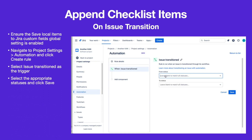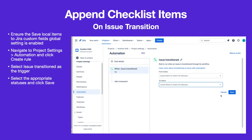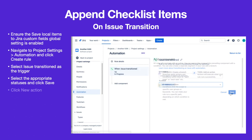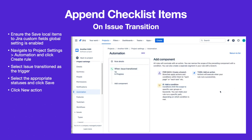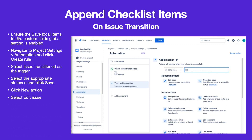Select the appropriate statuses and click Save. Then click New Action and select Edit Issue as the action.